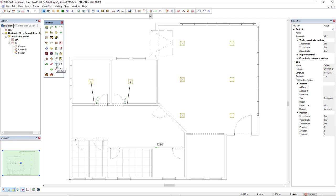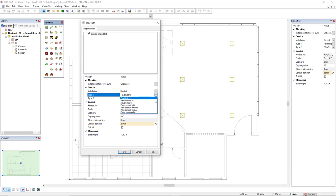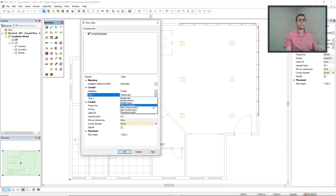We find here in the electrical toolbox the function conduit. In the flow path dialog, we see here the properties of the conduit. It could be flexible or plain.